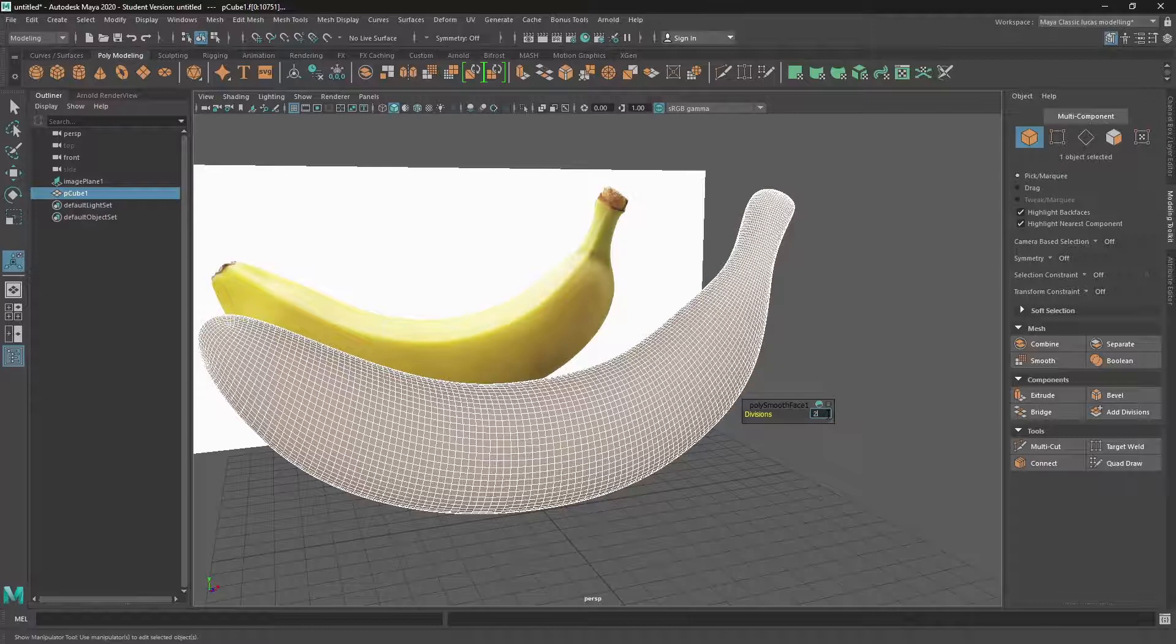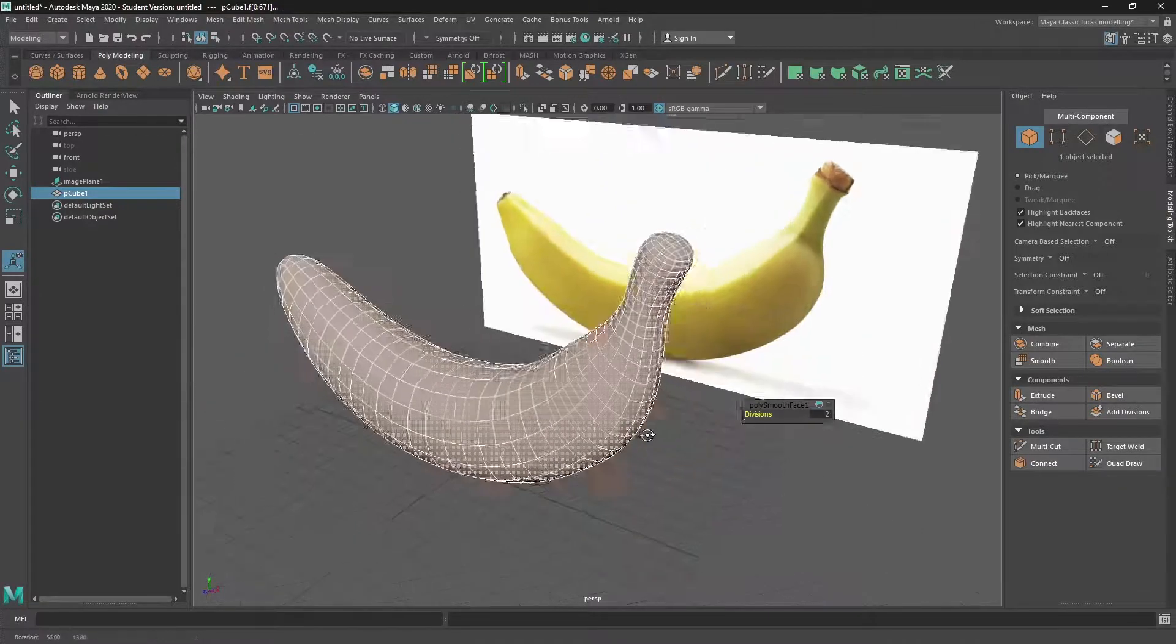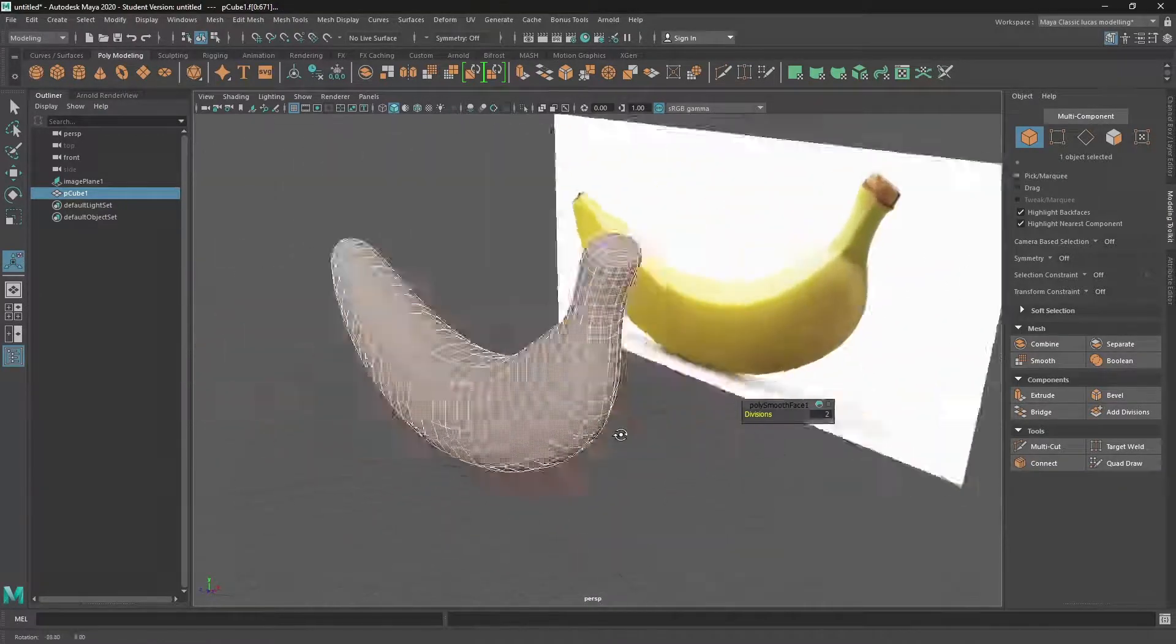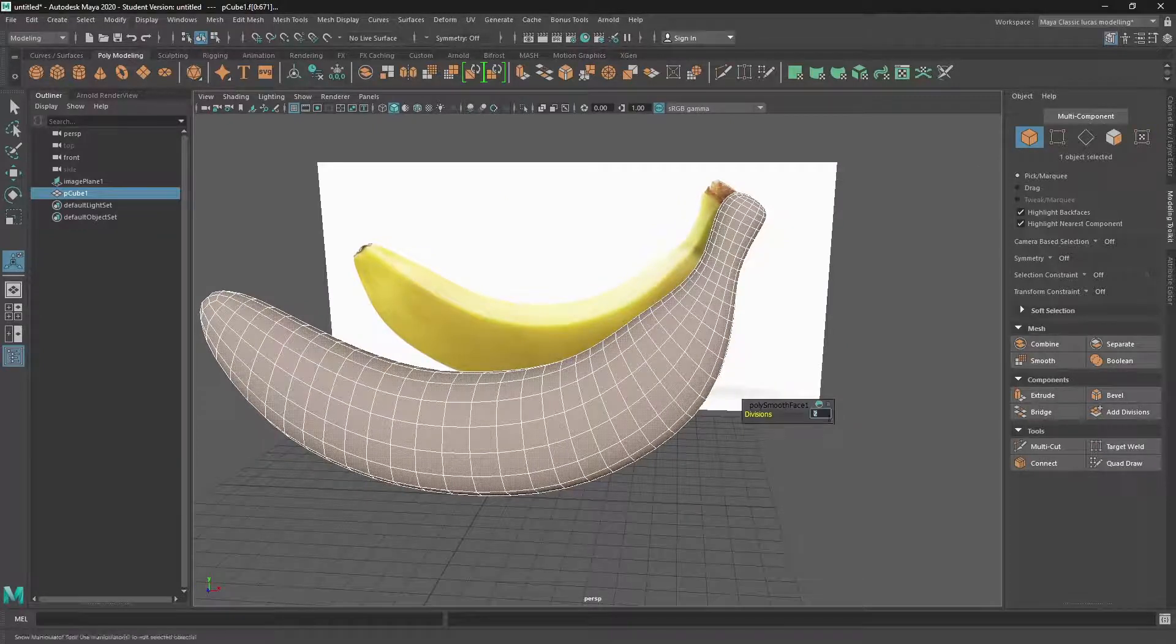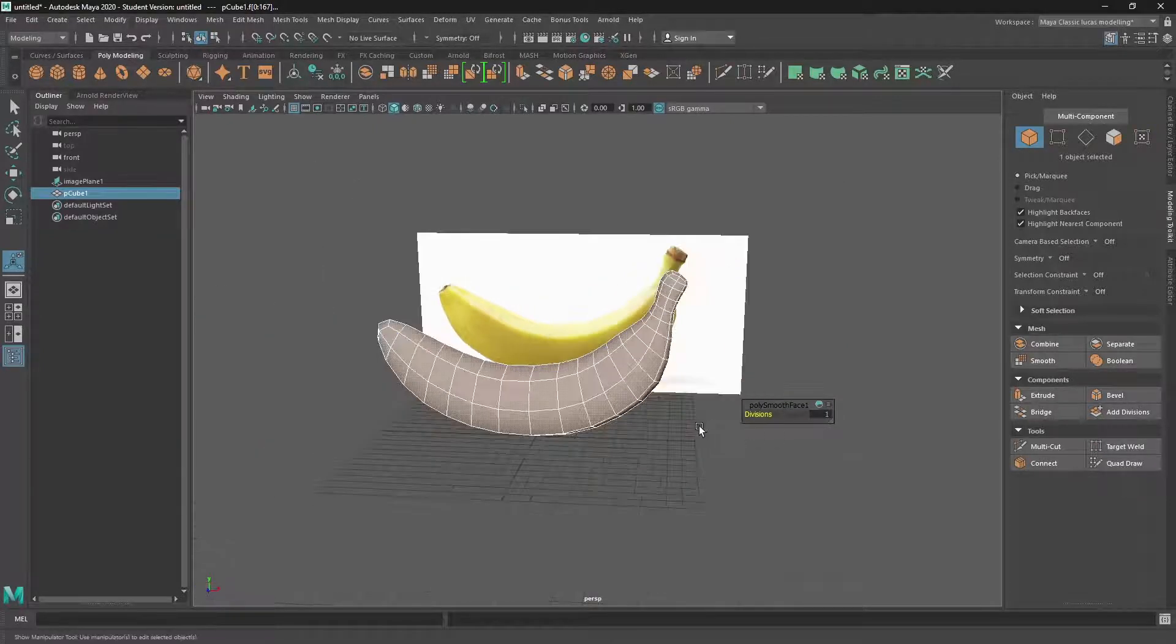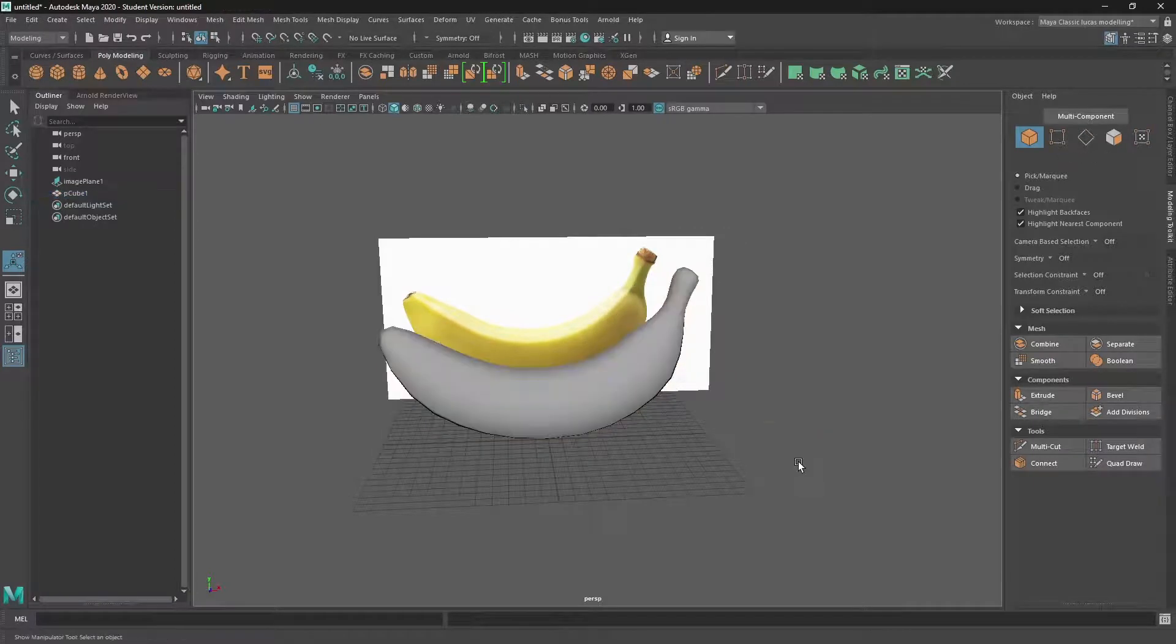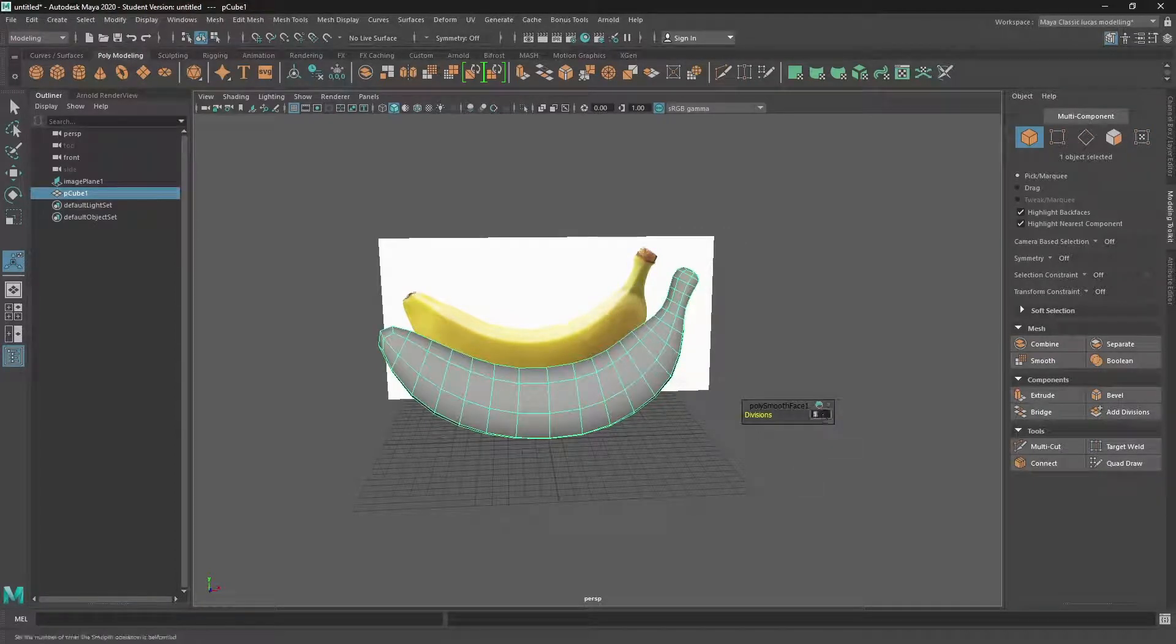Because you'll get way too many polygons. But in this case, a subdivision of two is a pretty good outcome. Or we can go to one.